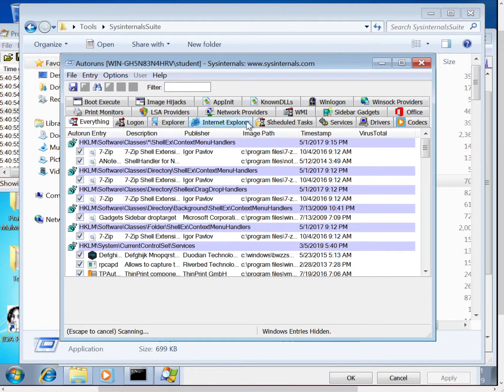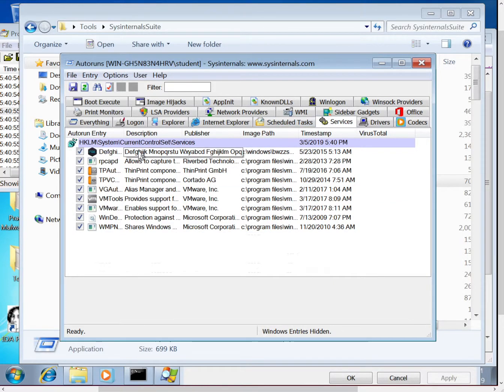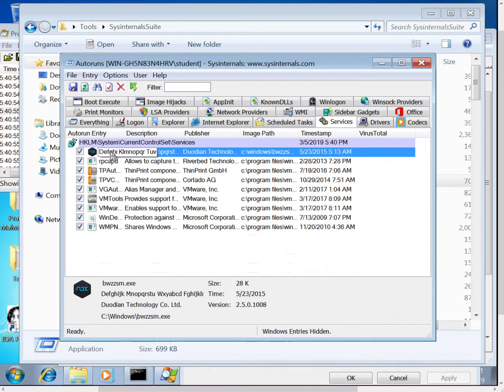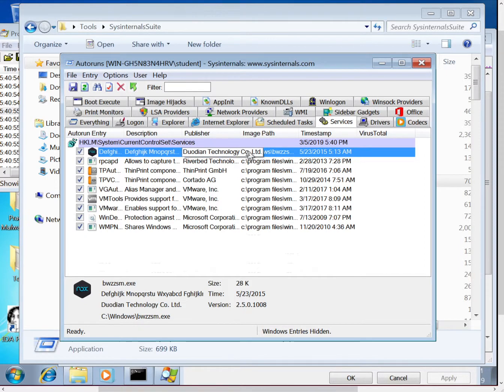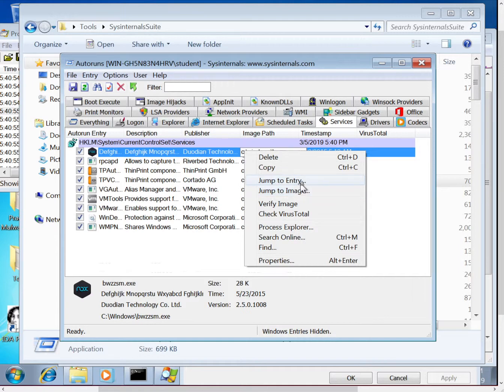And the first window will basically be everything that it can find. There's probably things you'll notice in here that you're familiar with and things that you aren't familiar with. So we saw that it was installed as a service, and indeed if we click on services, we can see that that thing is right here, that file is right here. And again you can right click on it and jump to entry or jump to image, and it will open up Windows Explorer.